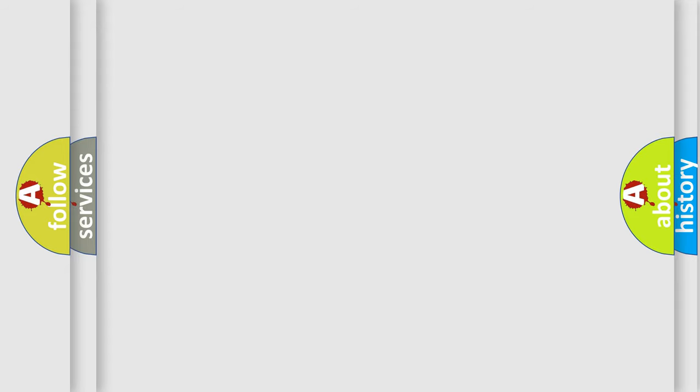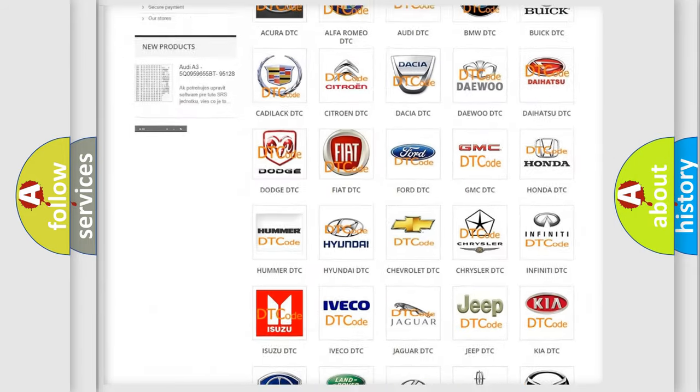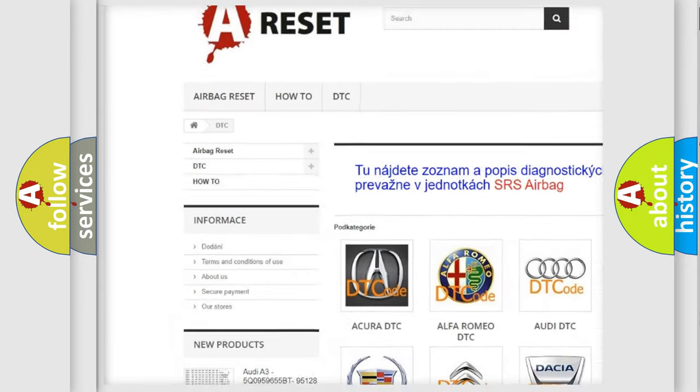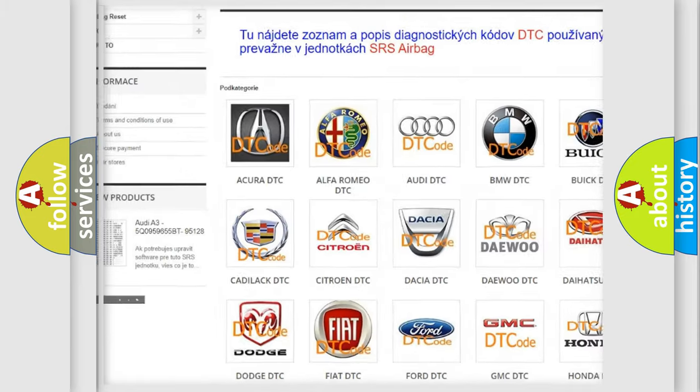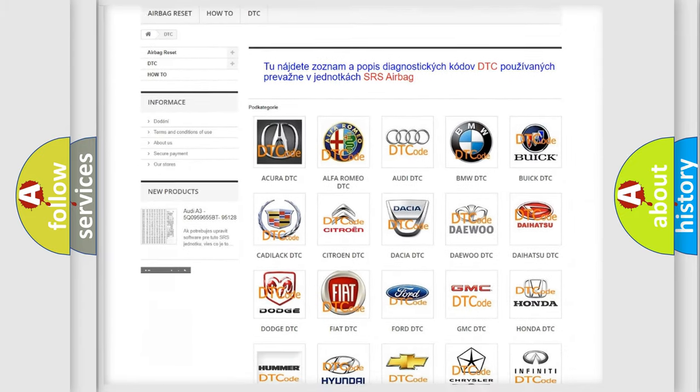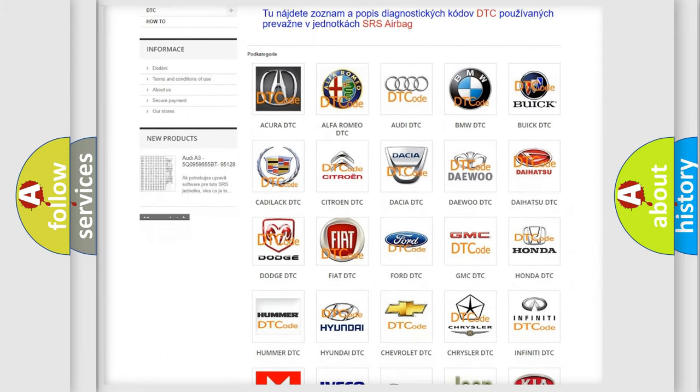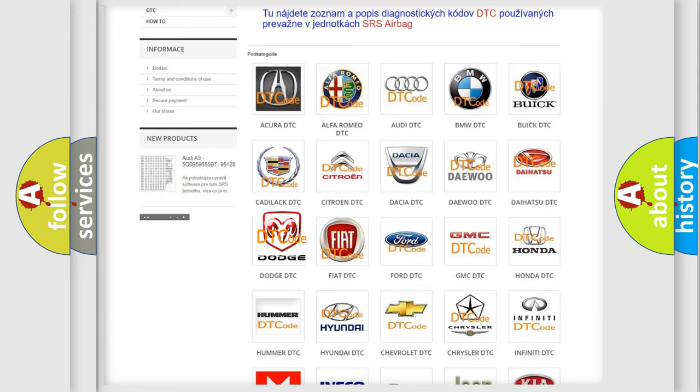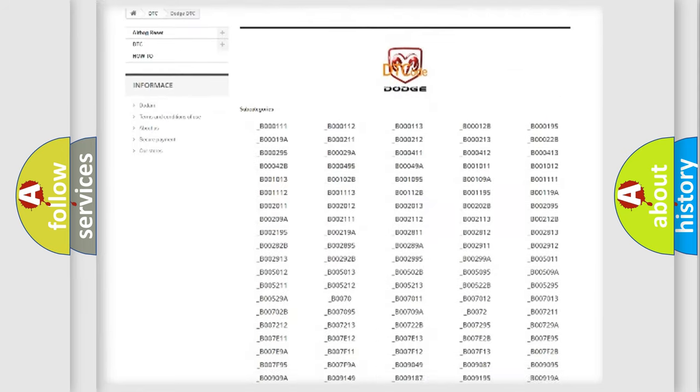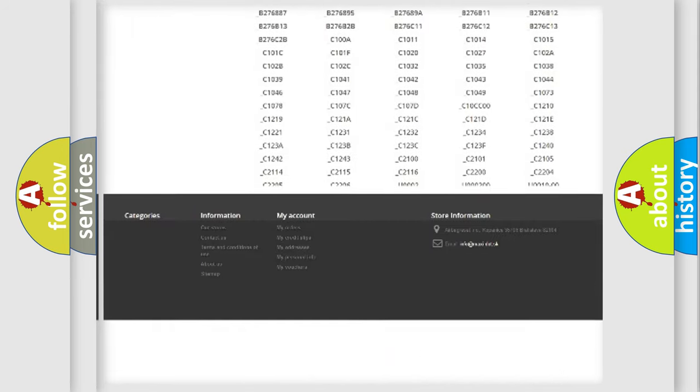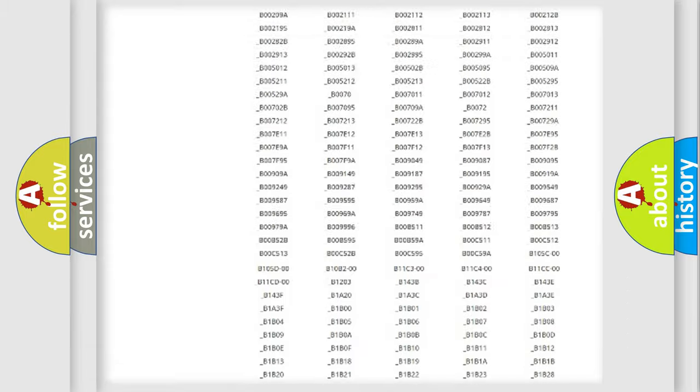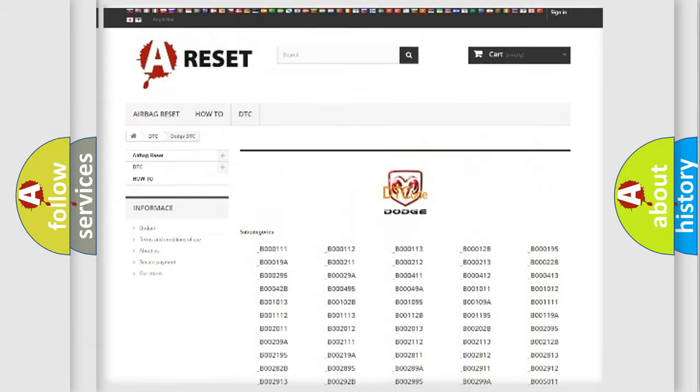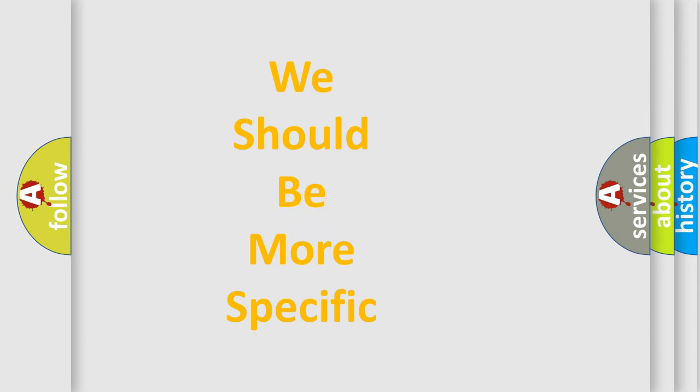Our website airbagreset.sk produces useful videos for you. You do not have to go through the OBD-II protocol anymore to know how to troubleshoot any car breakdown. You will find all the diagnostic codes that can be diagnosed in Dodge vehicles, and many other useful things. The following demonstration will help you look into the world of software for car control units.